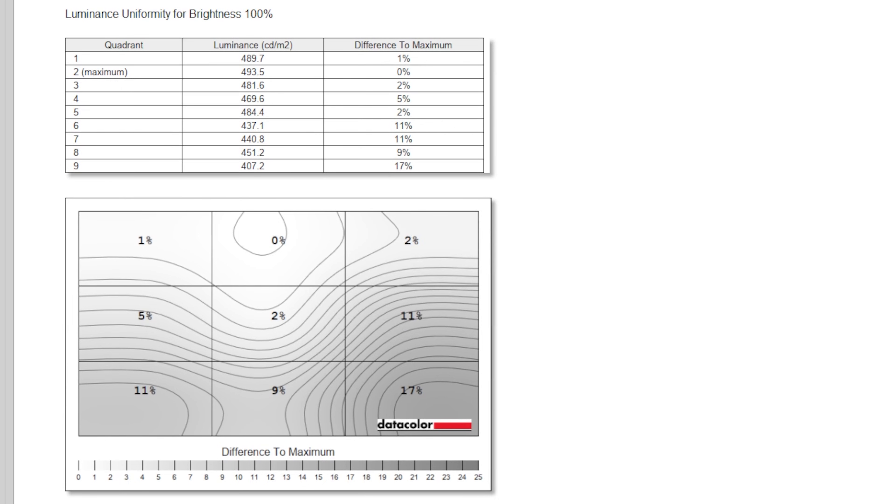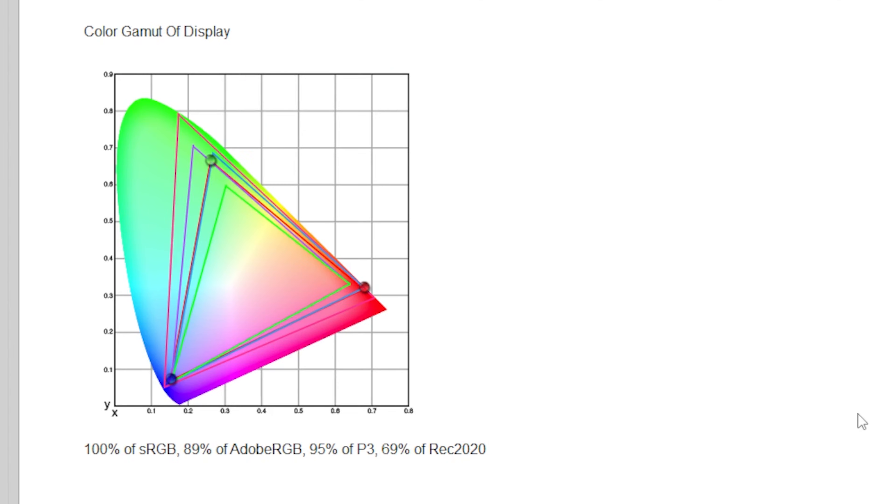Interestingly, uniformity was pretty off, with 17% less light down at the bottom right-hand corner. That's basically 100 nits dimmer at full brightness down here, which isn't ideal. Happily, color gamut coverage was excellent.